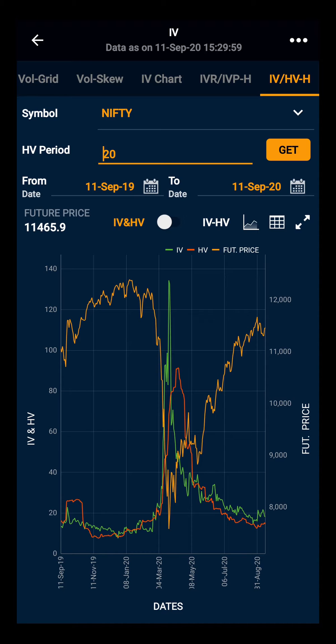IV indicates the future volatility based on the option prices, whereas HV gives the idea about the volatility in the past.